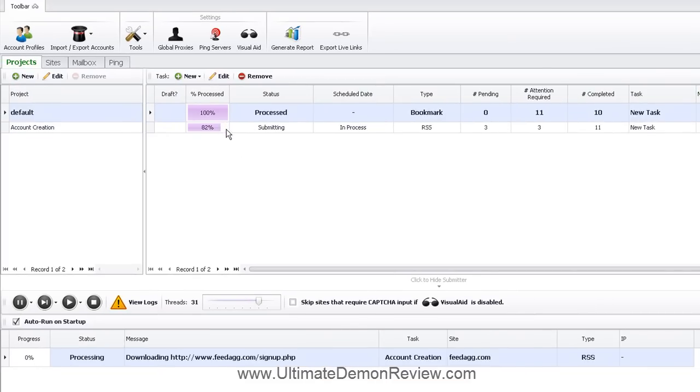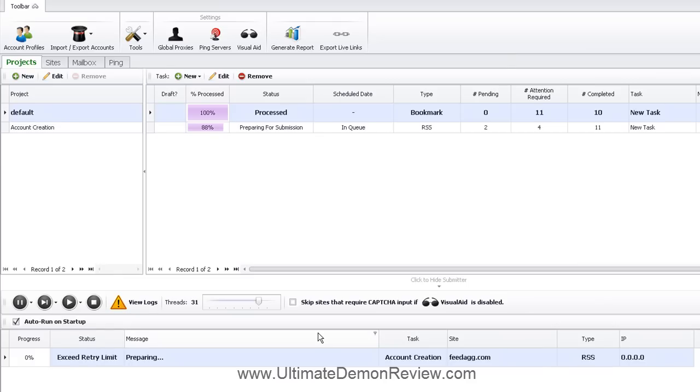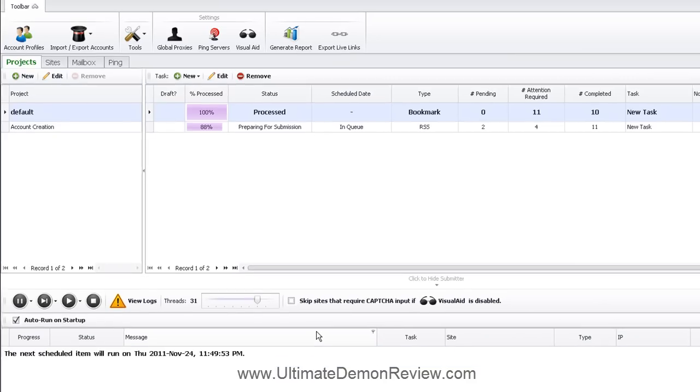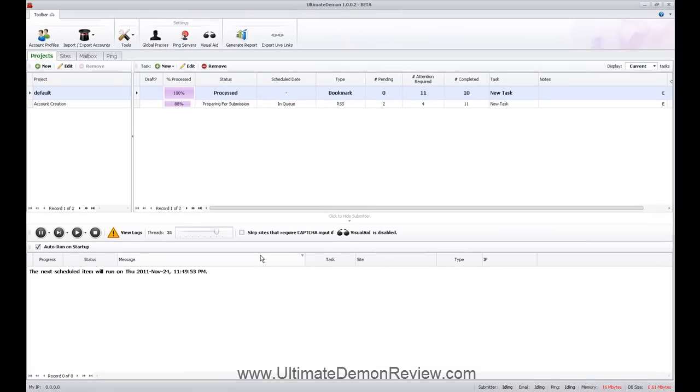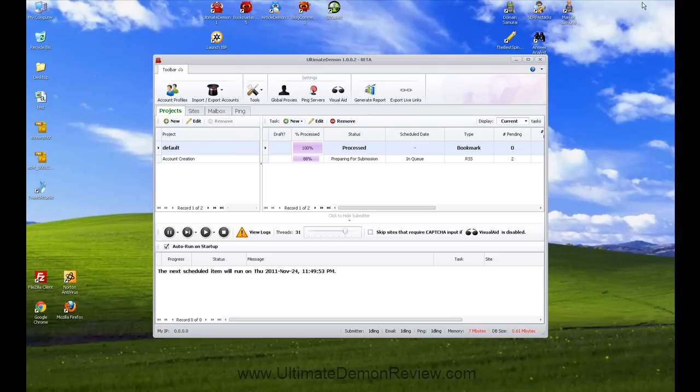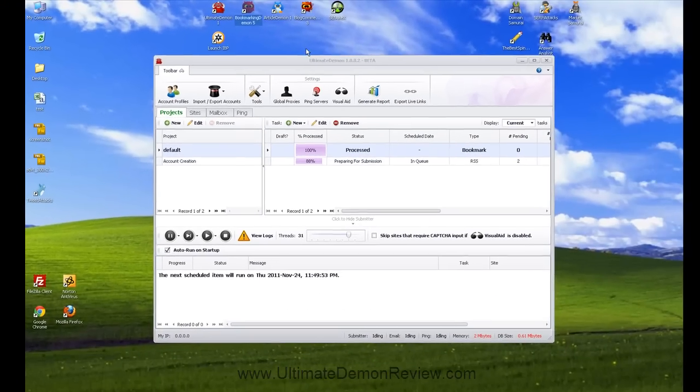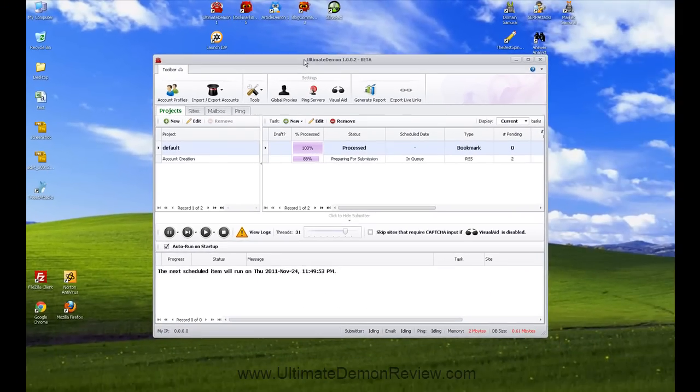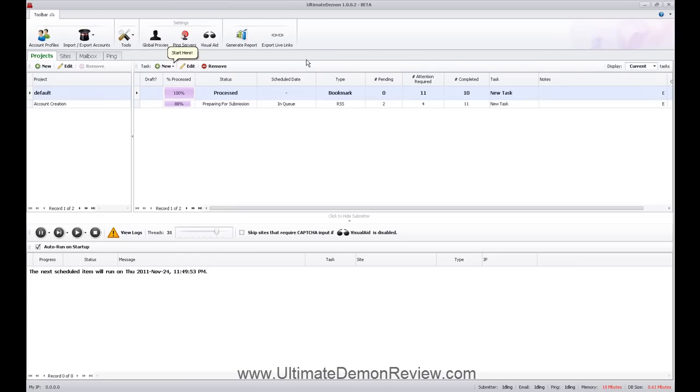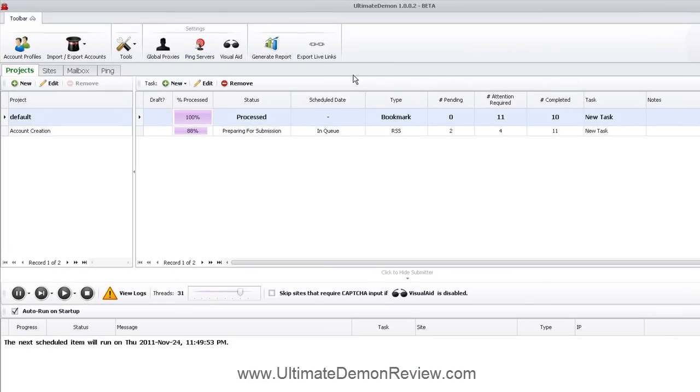And you can see it's already 82% done. And registration, and this is kind of nice, registration page not found. The nice thing about this is that Admosoft is constantly updating their software. So if a site changes their registration process, Admosoft figures it out and they'll submit an update. One thing about the Admosoft products, just to kind of give you an idea here. If you look at, this is Ultimate Demon 1, bookmarking 5, blog comment 3. They're constantly updating their products. And really it's not about a lot of bug fixes. It's always enhancements, it seems like.